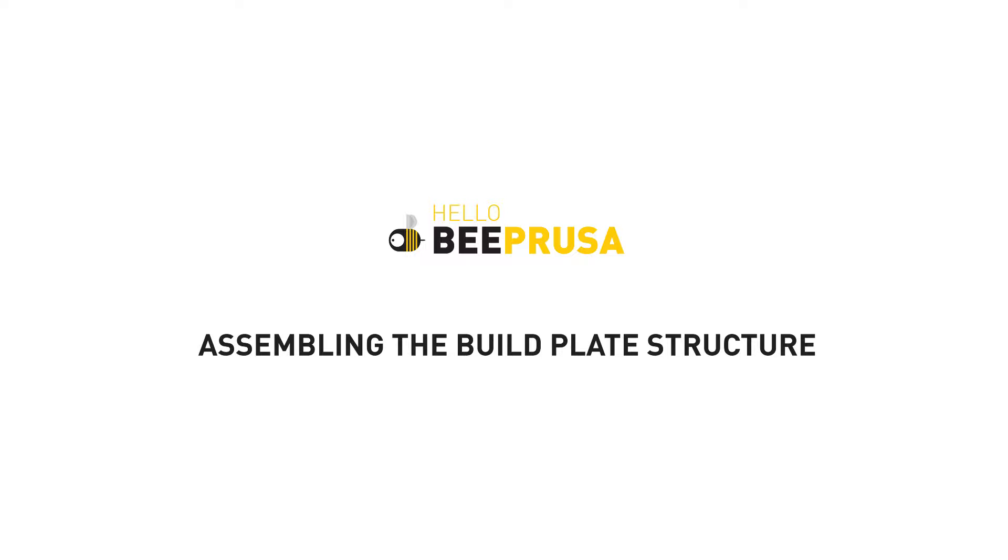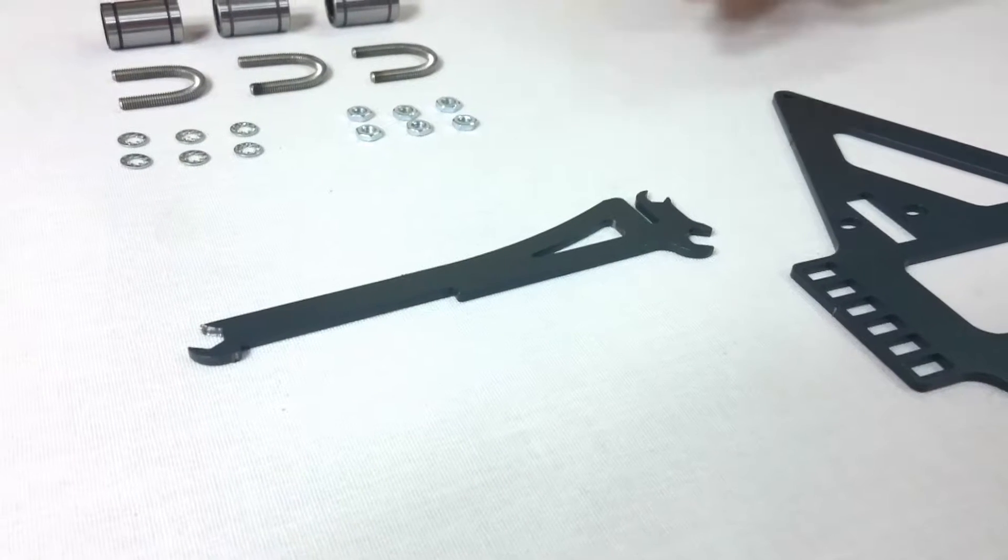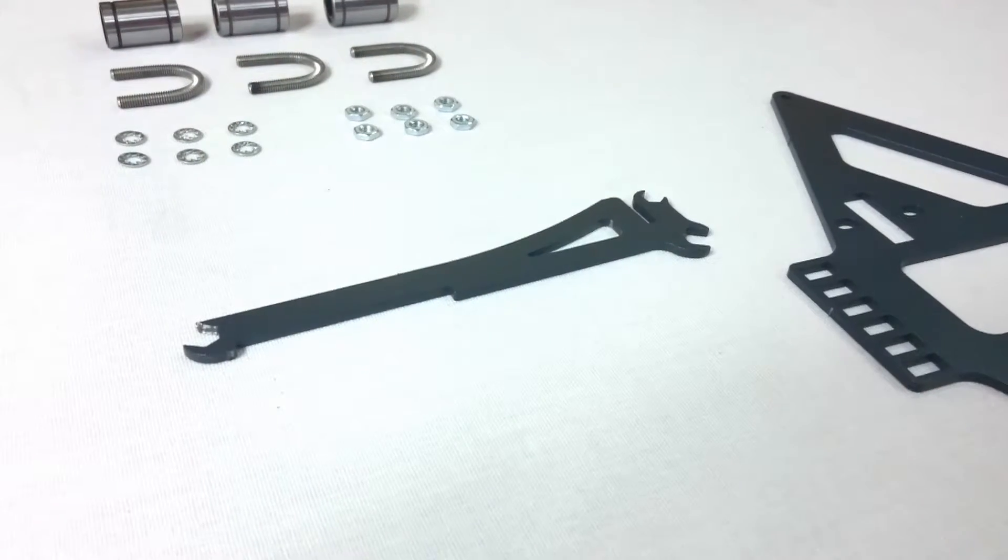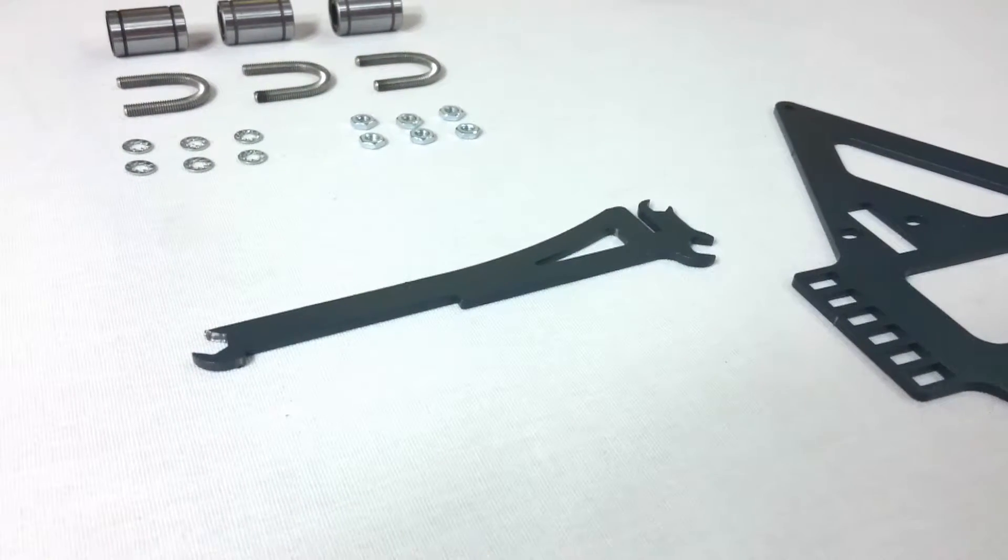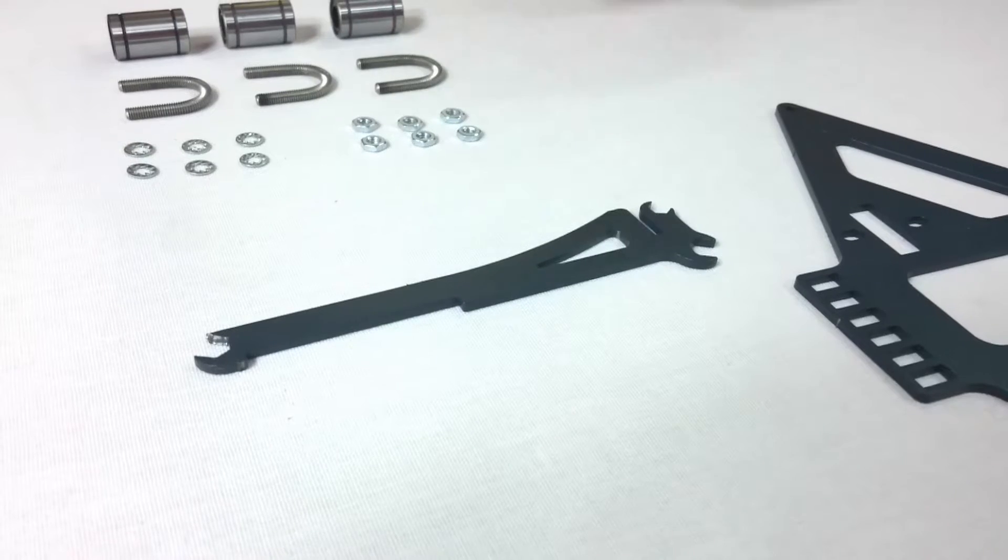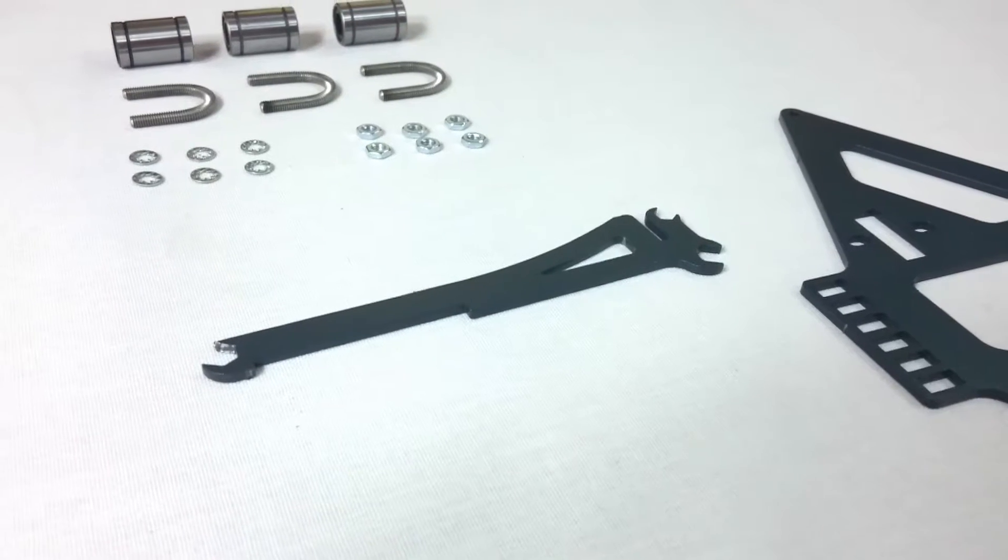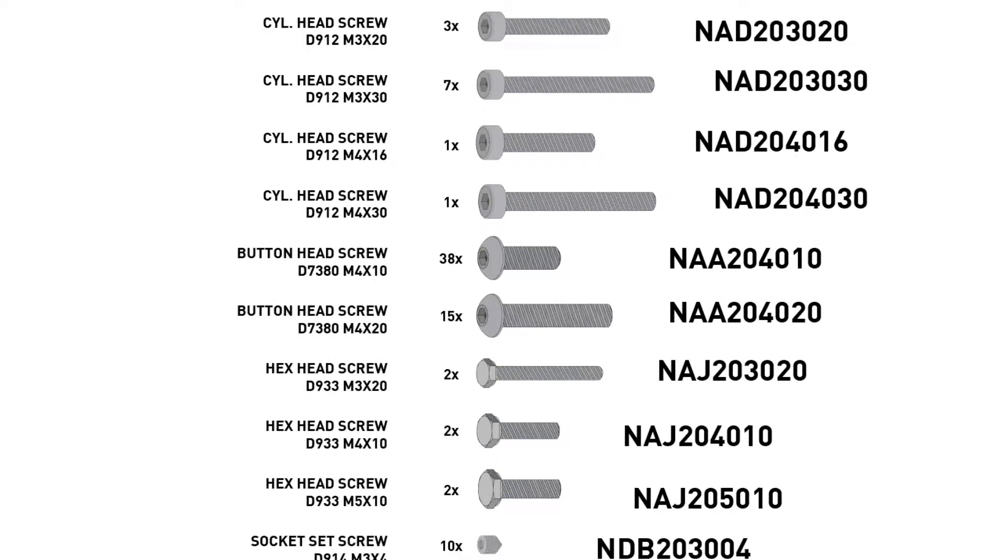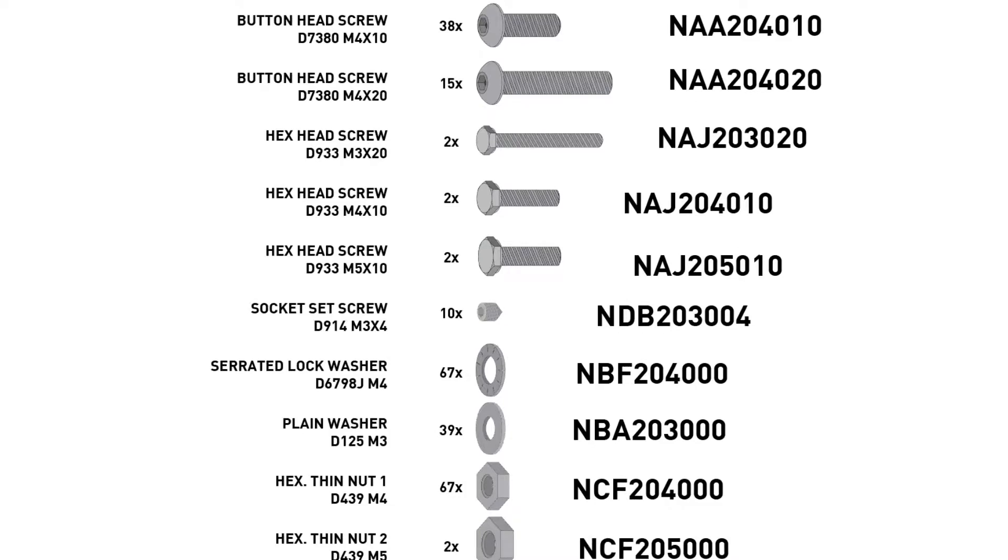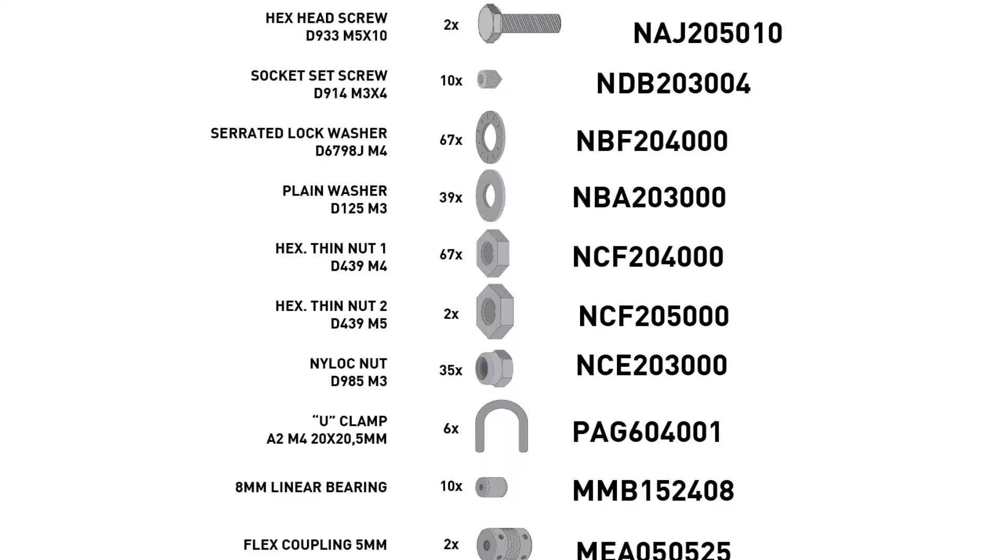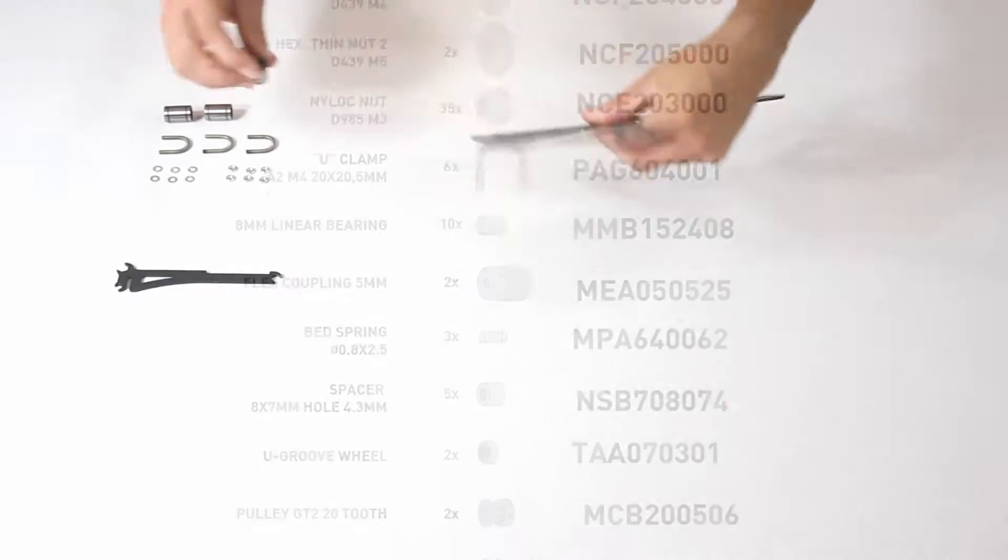This video will show you how to mount the build plate structure. We introduced the spool holder before. During the assembling process you'll need a spanner of different sizes. You'll be using it throughout. Don't forget to consult the user manual for full specifications and references of the pieces we'll be using.